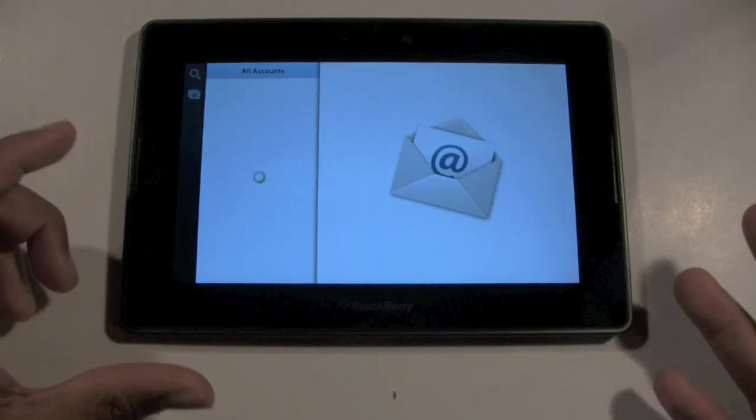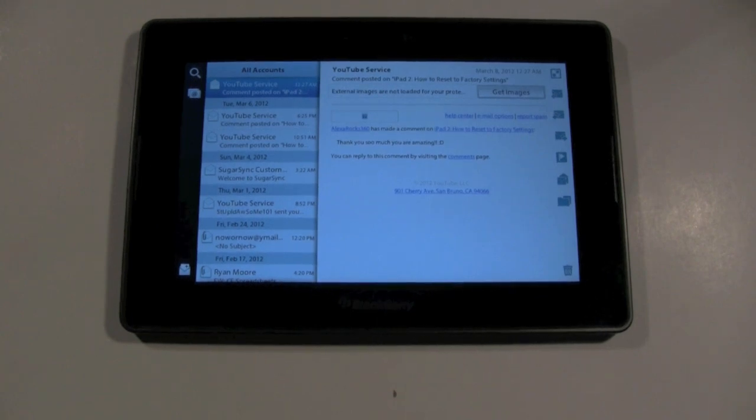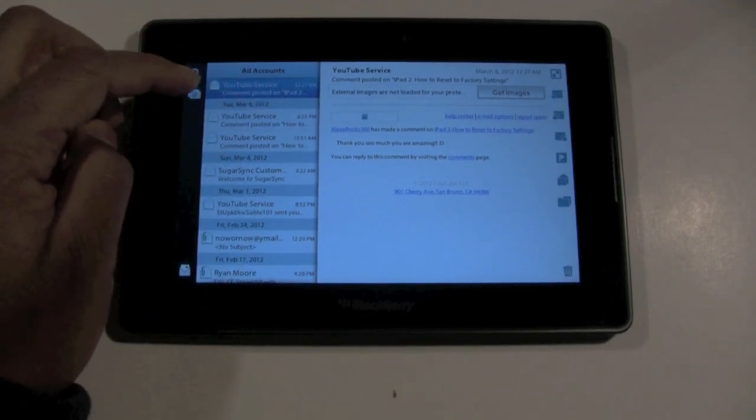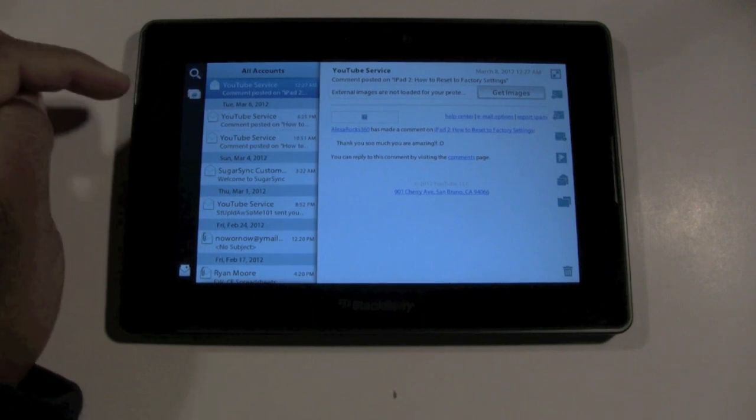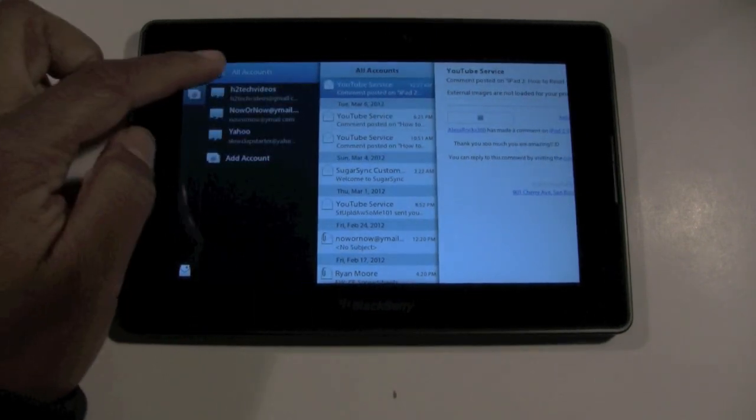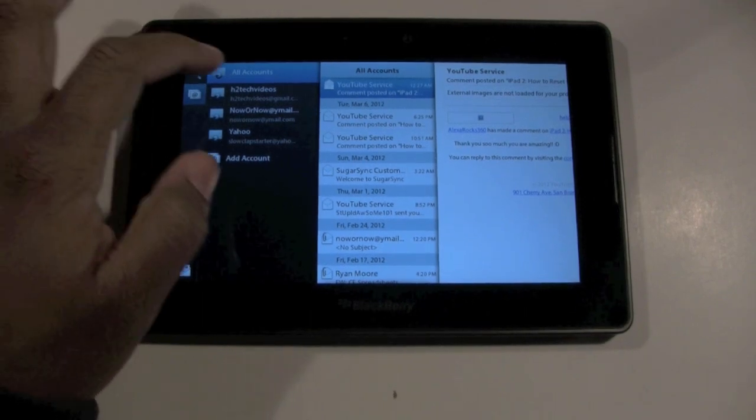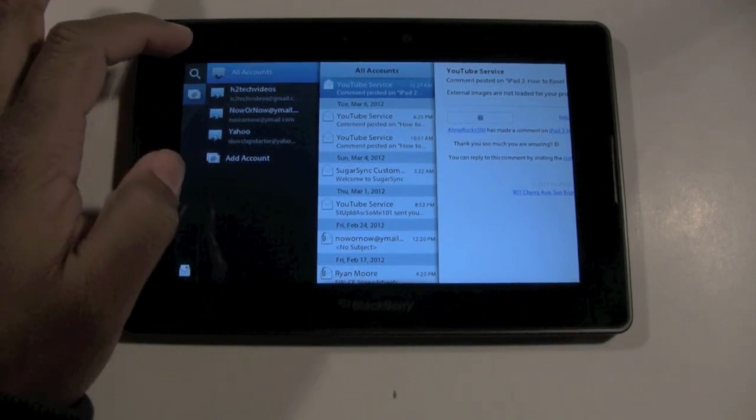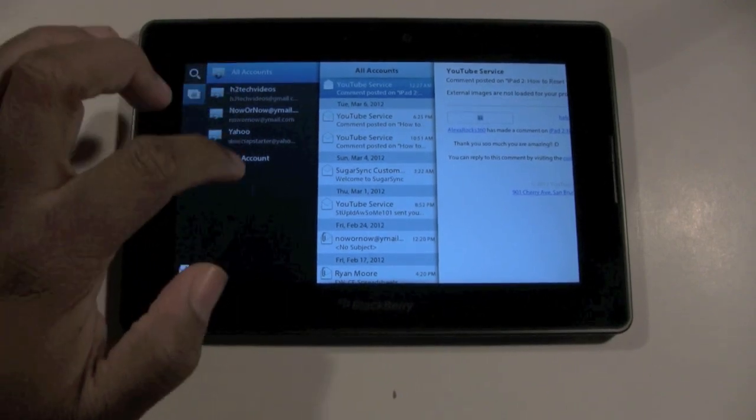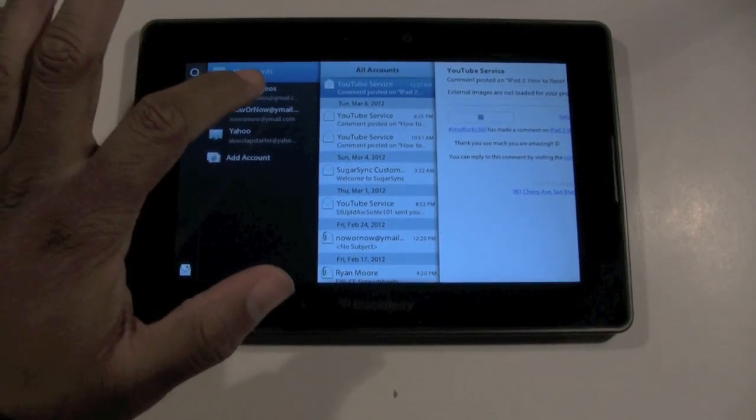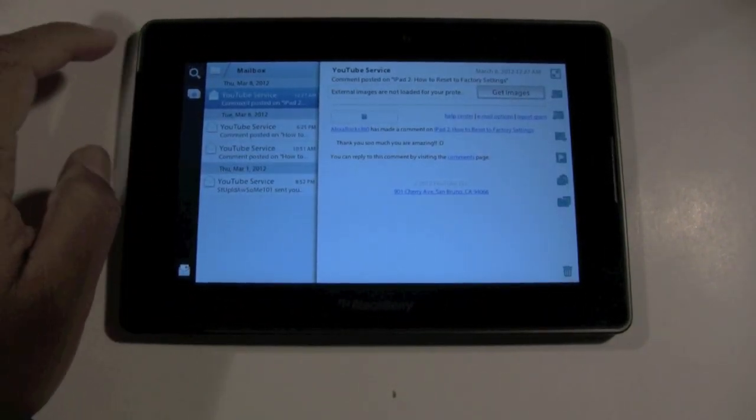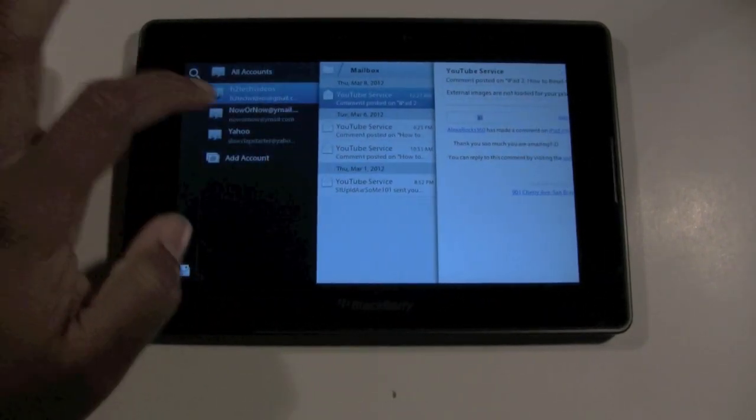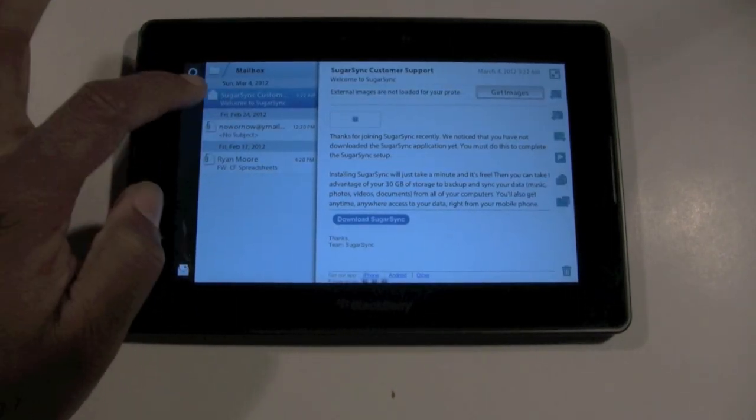Now it'll take you here. The first thing I want to point out in the upper left corner, you have this icon that has the add symbol on it. If you tap on there, it lets you jump to your different email accounts. So right now I'm on All and what it'll do is it's synchronizing, showing me all the emails from all the accounts I have saved. But maybe I just want to see my H2 Tech Video emails, then I would tap there and it would just show me those. Or I could tap on my Now or Now email and then it'll show those as well.